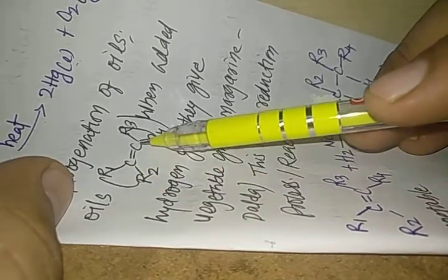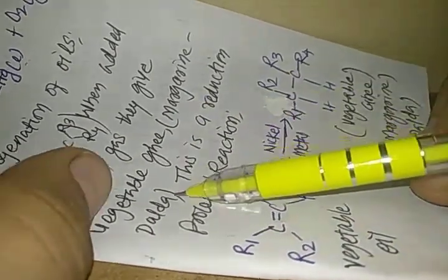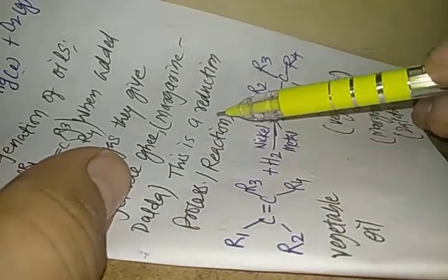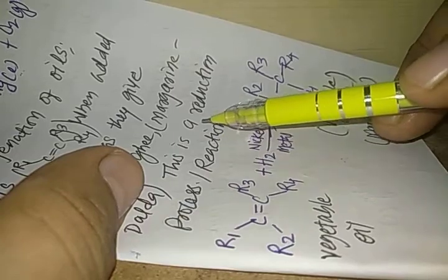Then we have the next kind of reduction reaction which is the hydrogenation of oils. Oils which contain R1 and R2, the long carbon chains bonded with carbon 1, and R3 and R4, the long carbon chains bonded with carbon 2, when added to hydrogen gas, give vegetable ghee which is also known as margarine or the brand name is Dalda. This is a reduction process or reduction reaction.